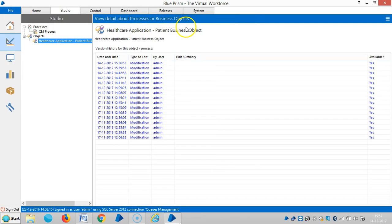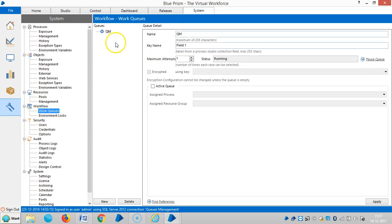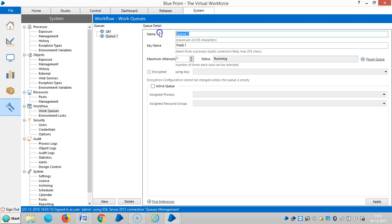Before we work with work queues, we need to define a name for this one under the System tab, then Workflow, then Work Queues. By default, Blue Prism will assign a name like Q1, Q2, Q3, Q4, and we can rename it. So let me rename it to 'healthcare'.